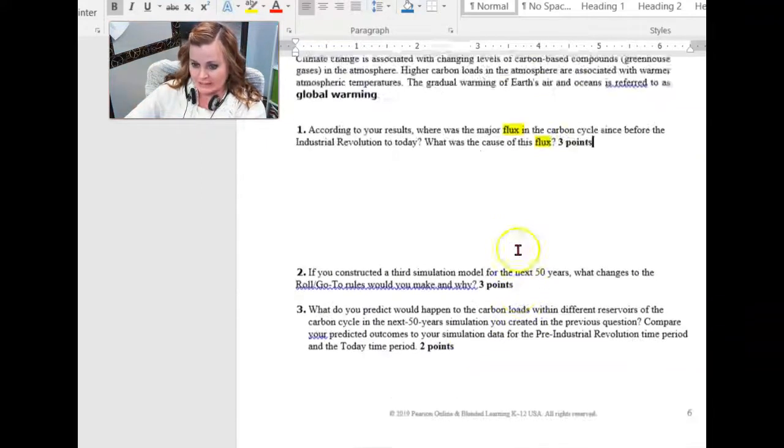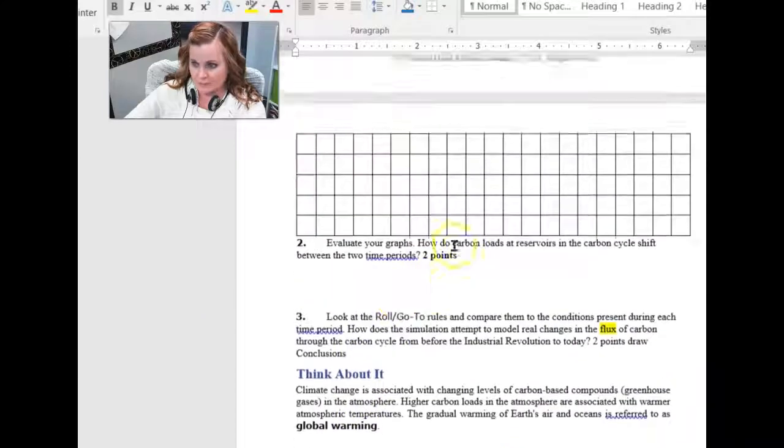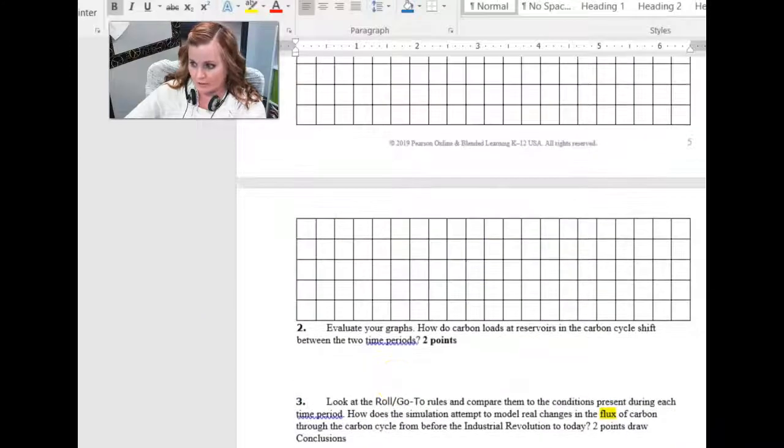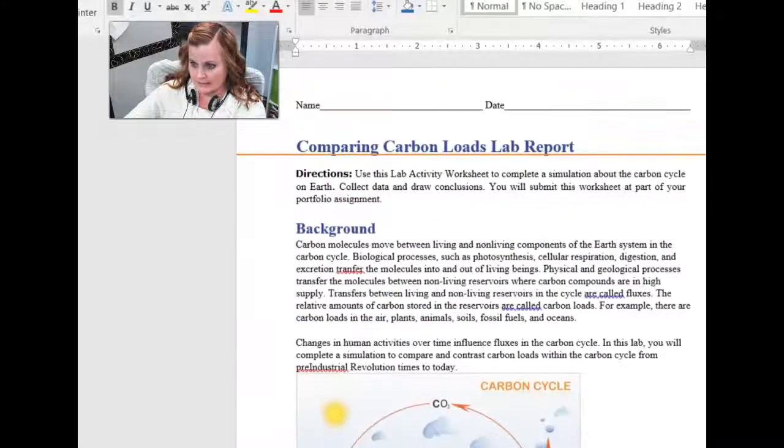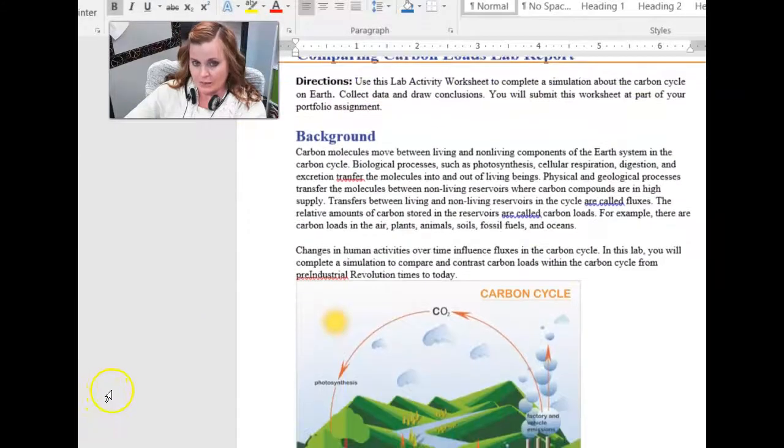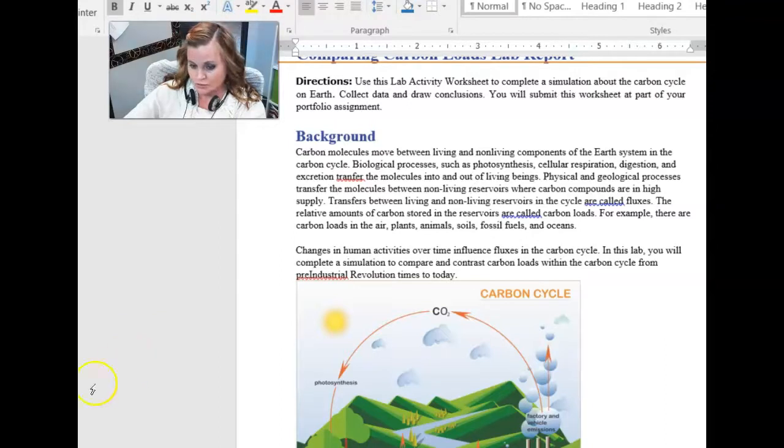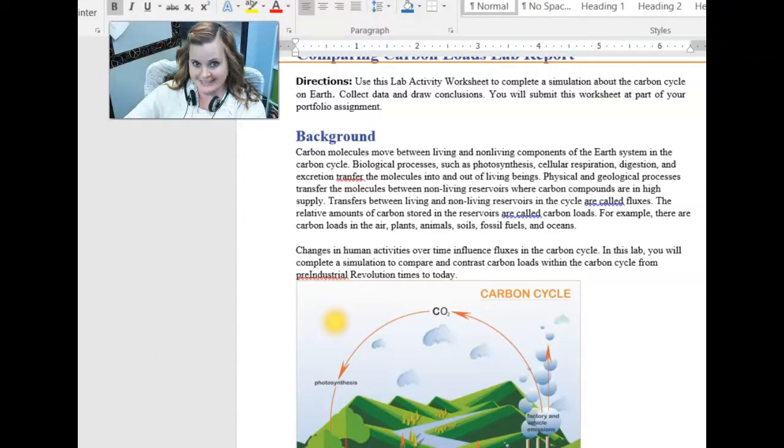All right, ladies and gentlemen, that's pretty much the gist of the whole portfolio. Hopefully, that makes sense to you. If you have any questions or you would like me to go over this a bit more with you, go ahead and give me a call at extension 2204, or you can send me a webmail message. Have a great day!